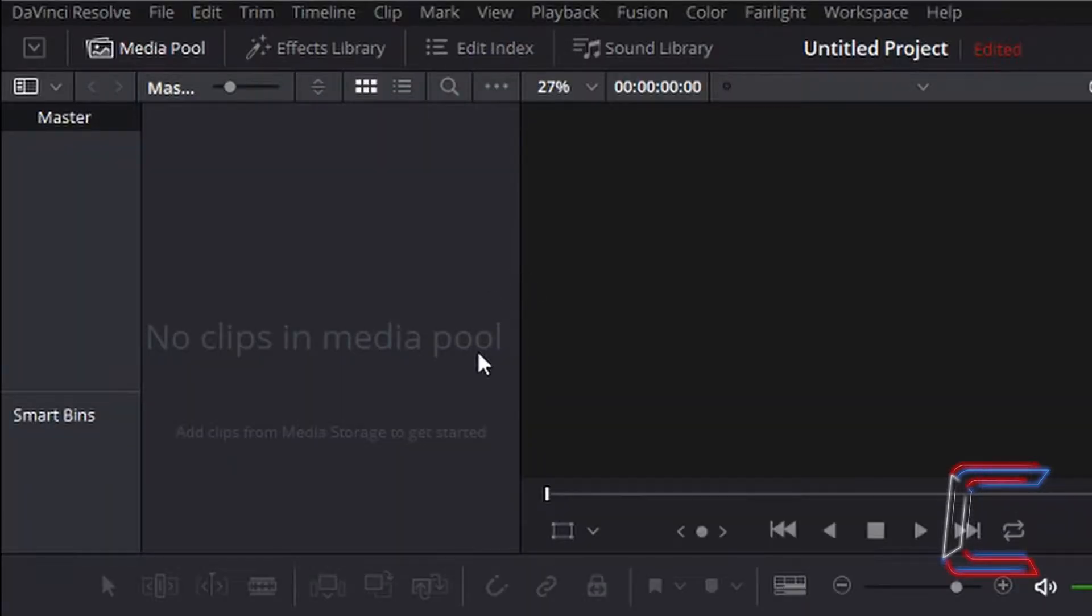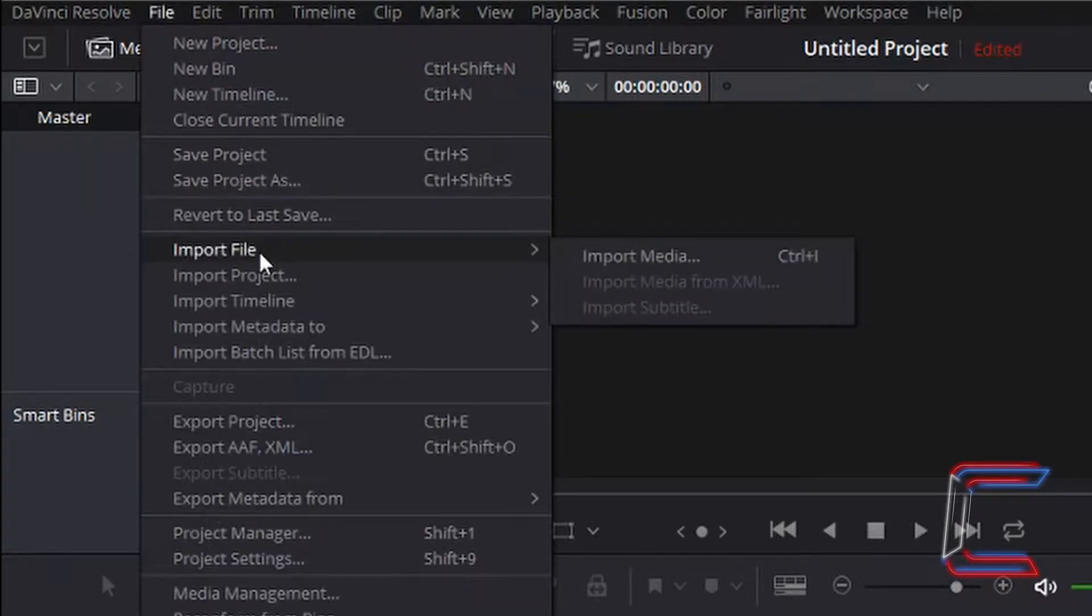First thing I'm going to do is get some video clips into my media pool by going to file, import file, and import media.